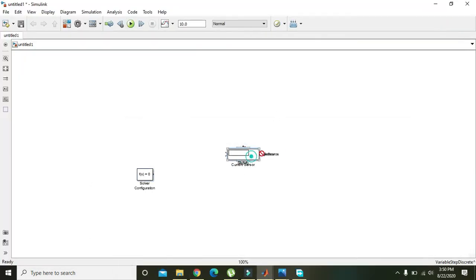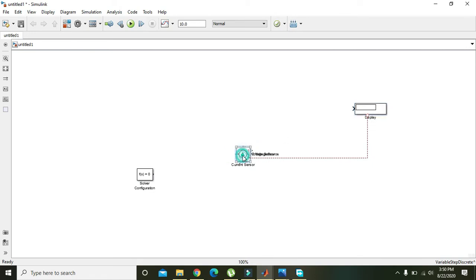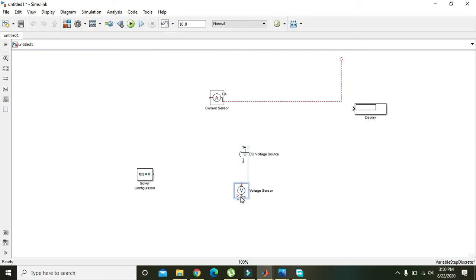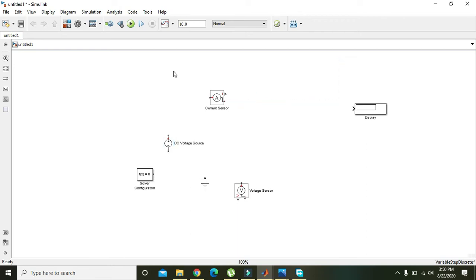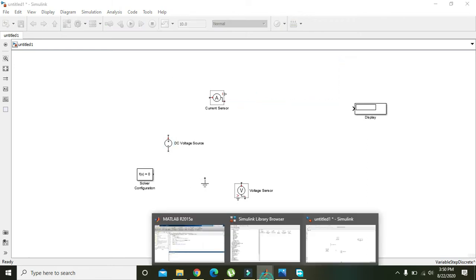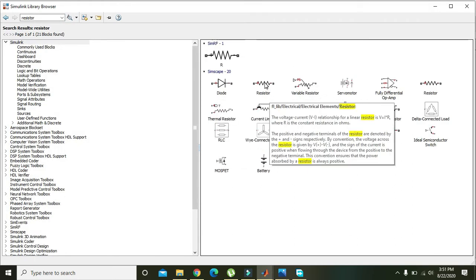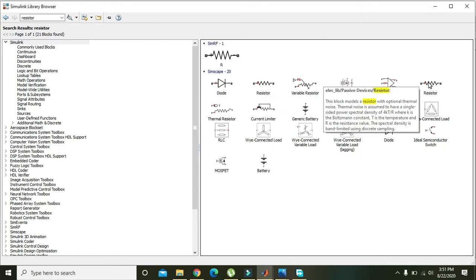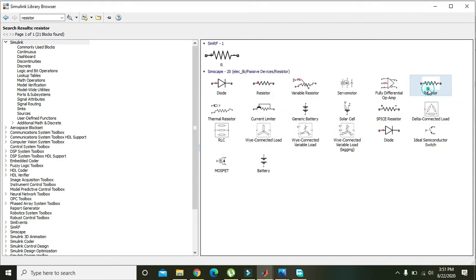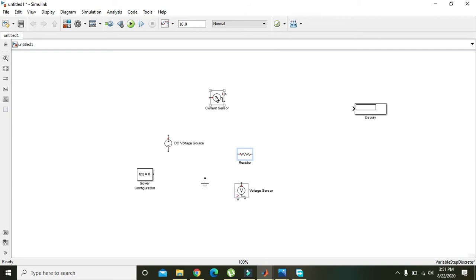Now we have the Display, Current Sensor, Voltage Sensor, Ground, and DC Voltage Source placed. The only thing left is the Resistor — search for 'resistor' in the Library Browser, right-click it, and add it to the model.